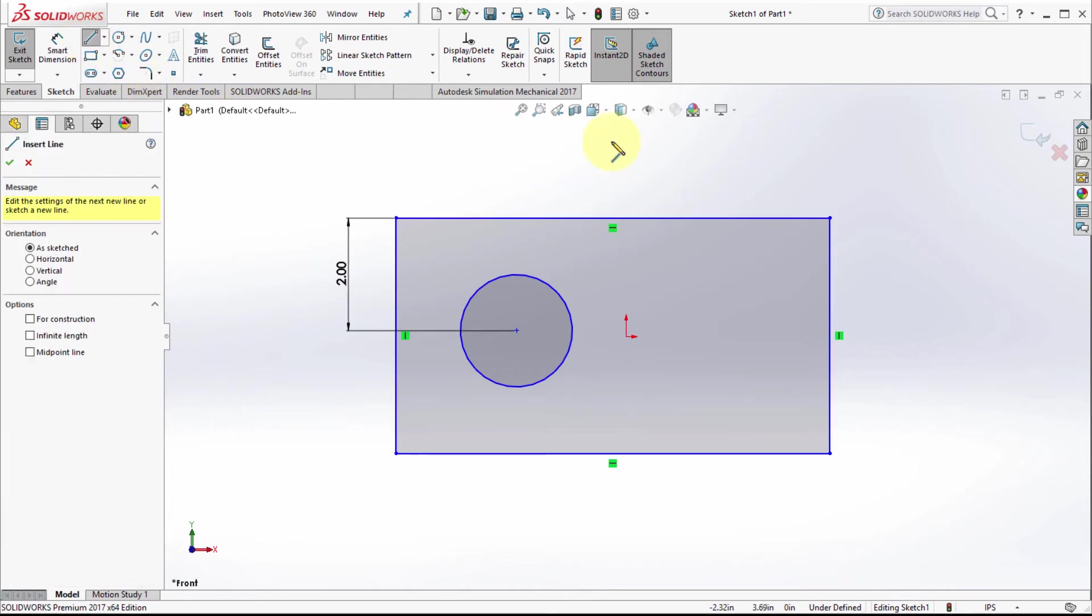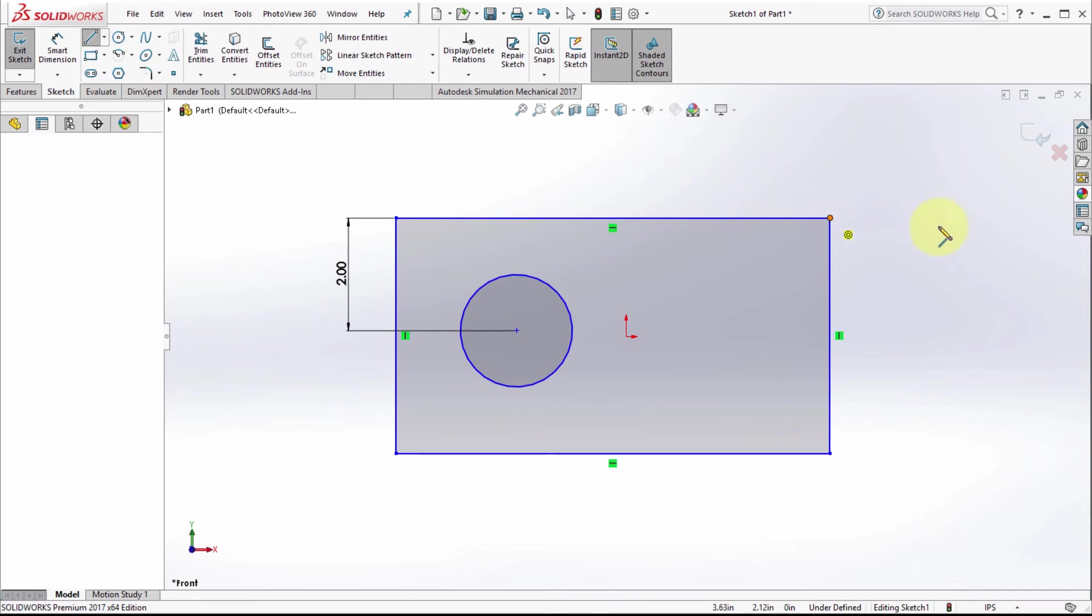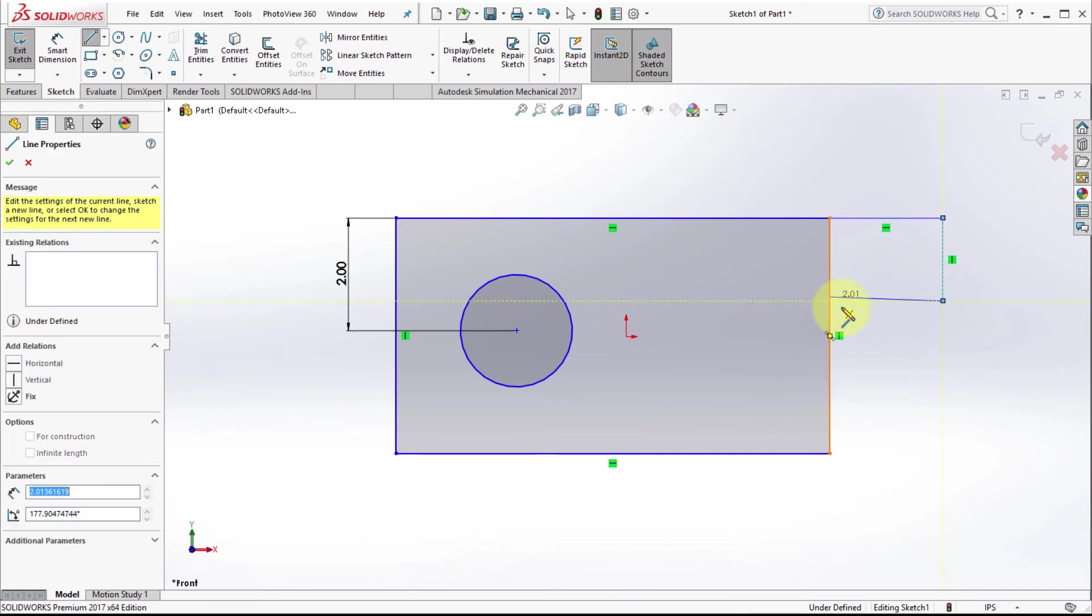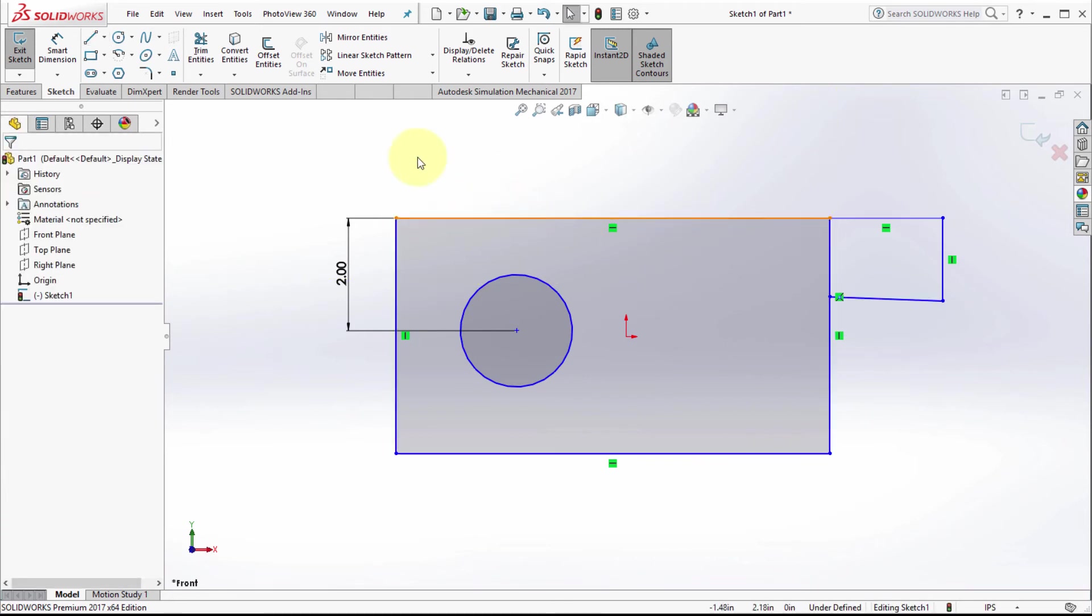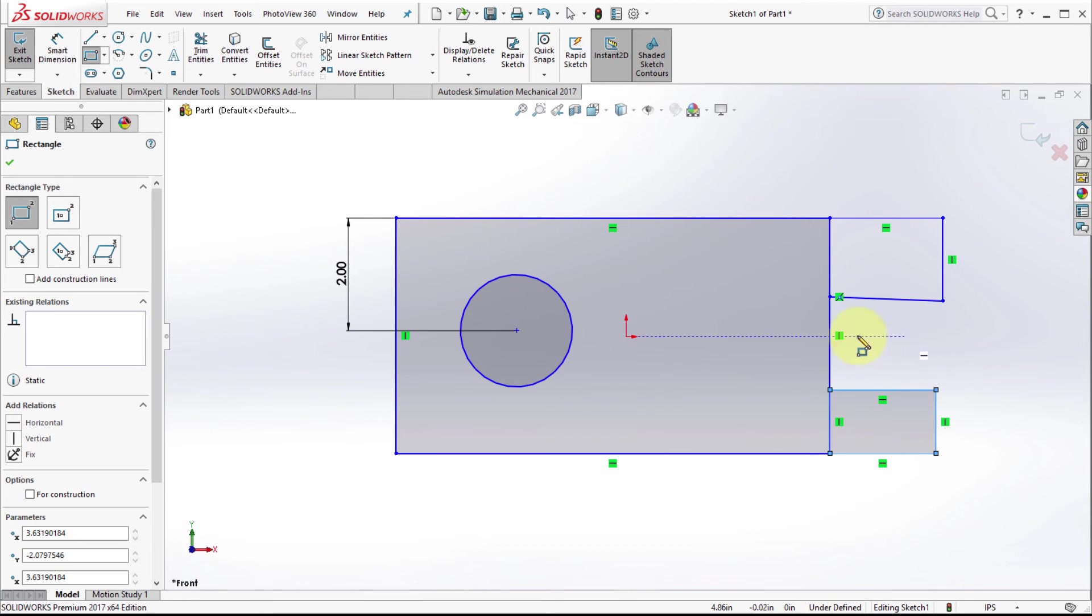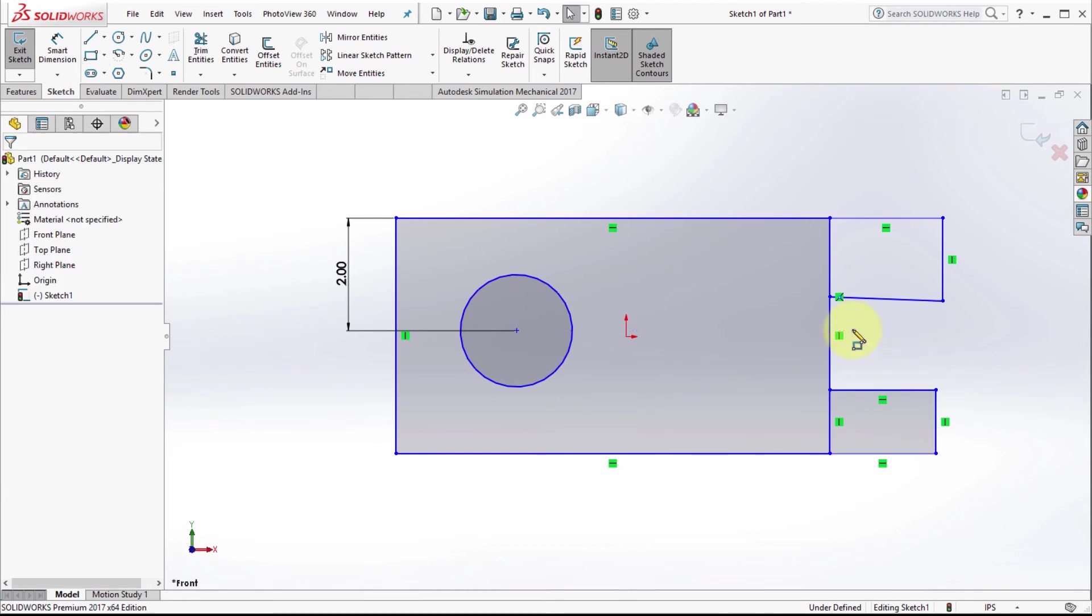One thing to be aware of: if you add some additional geometry, like some lines, it doesn't recognize that and doesn't shade it. If I draw this as a rectangle, then it does recognize it. I could extrude this by holding down the alt key.